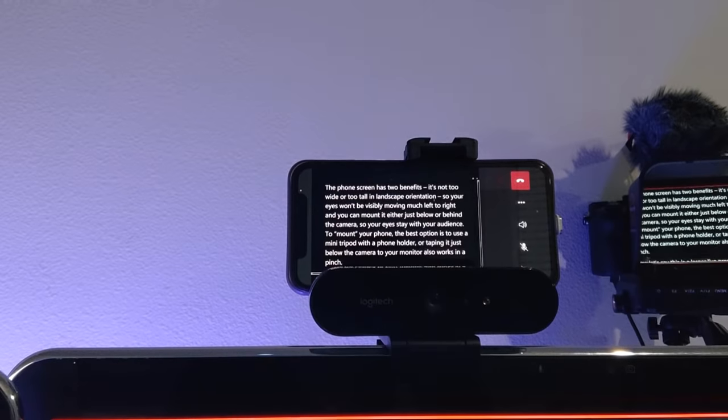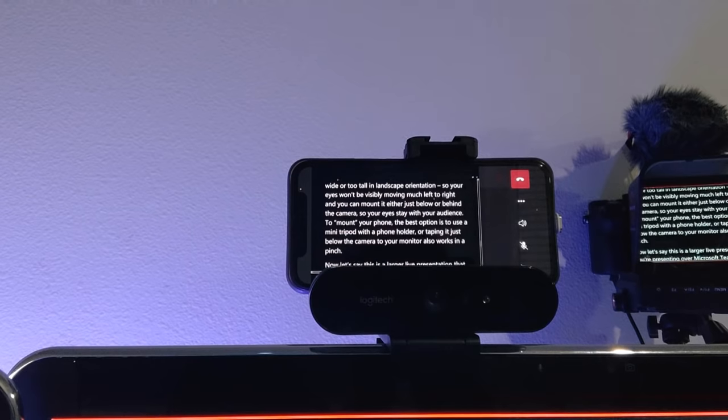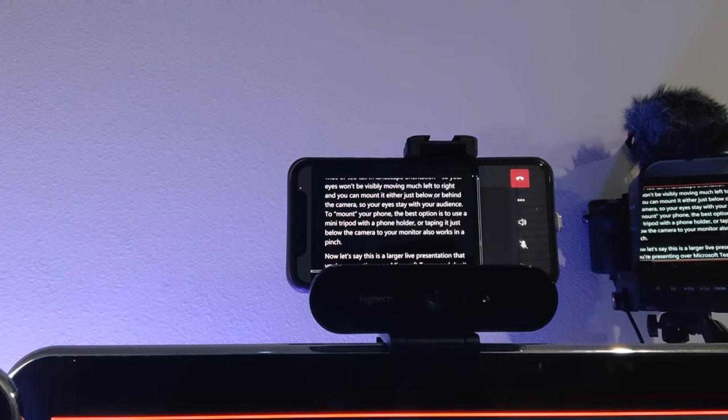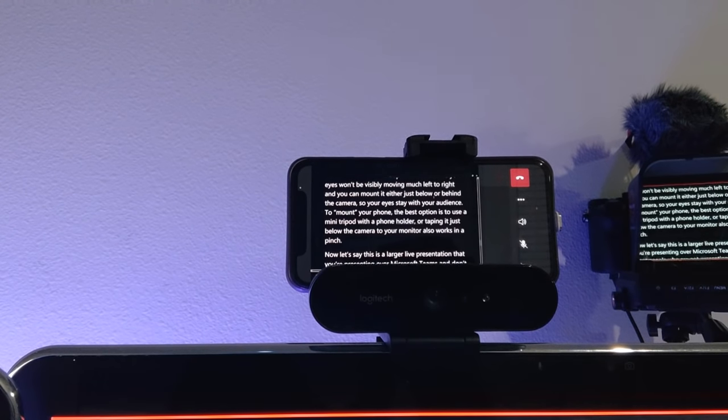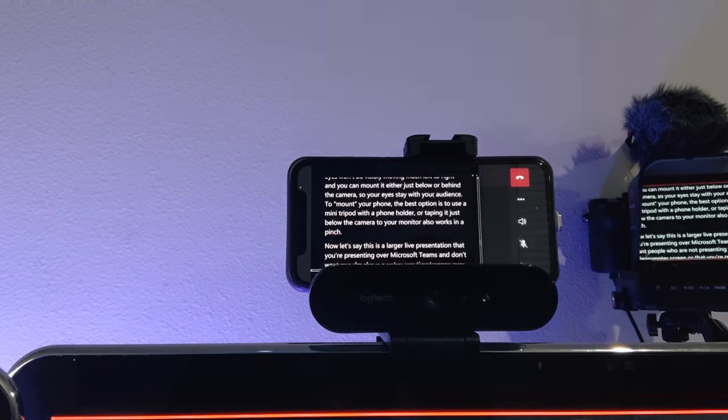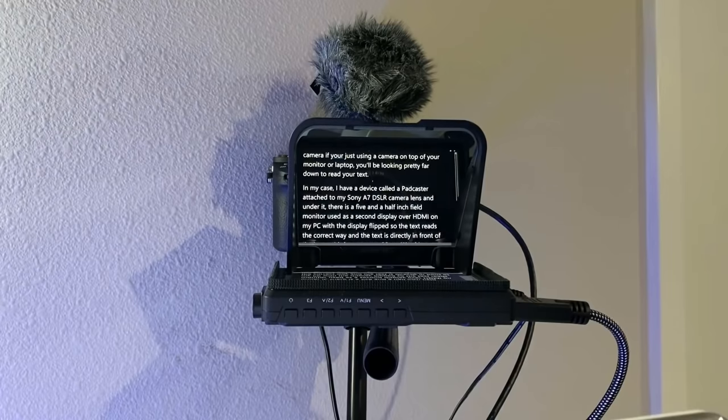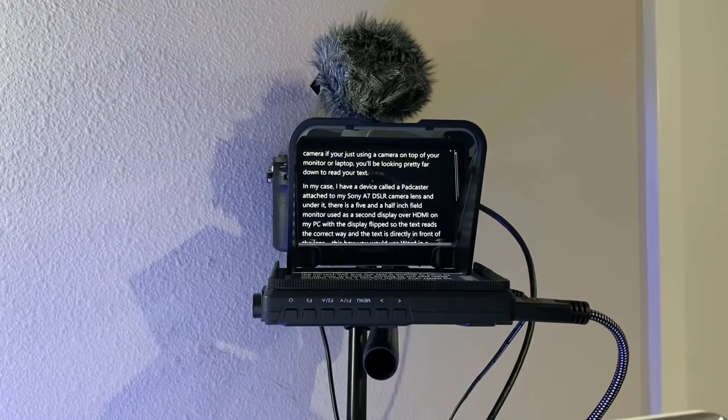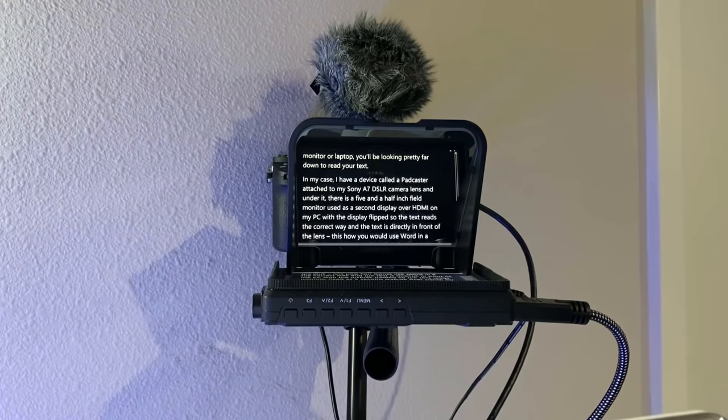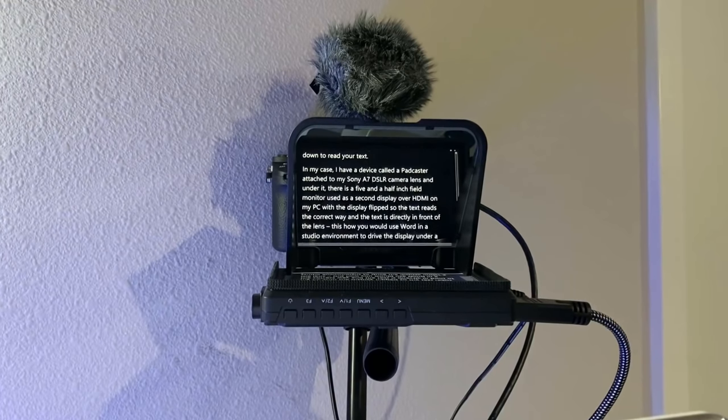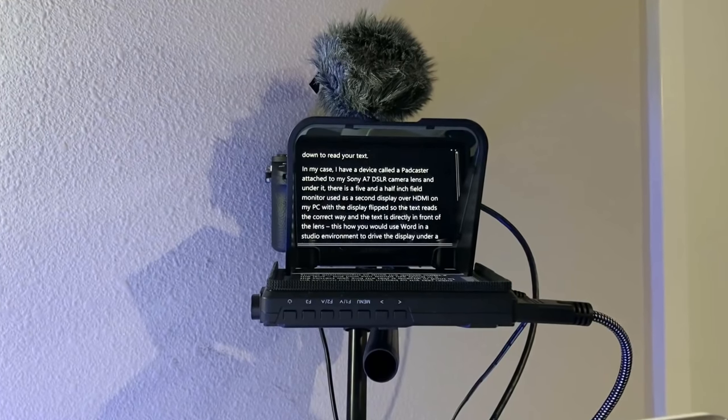Okay, so now I have my prompter complete, but another key aspect to doing this well is getting the screen with Word to be as close as possible to your camera. And if you're just using the camera on top of your laptop or your monitor, you'll be looking pretty far down to read your text.